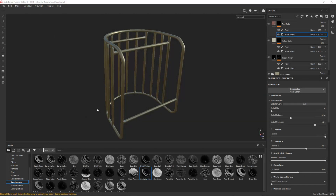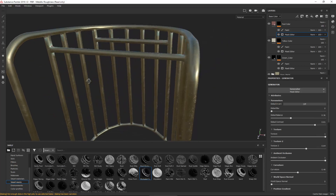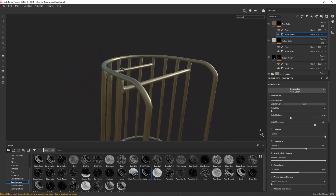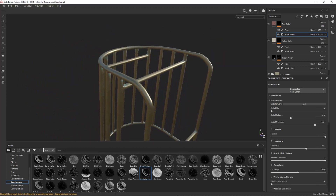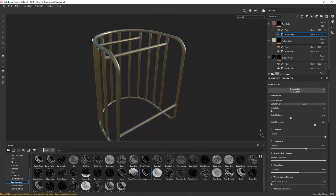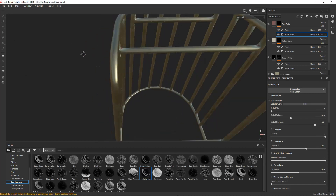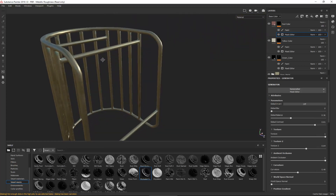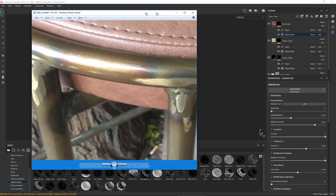Hey everybody, welcome to the fourth and hopefully final part of texturing this asset, where we are going to try and add in all the welding as well as the scraping on the metal. This is what we have so far — we went over how to create everything from the model, then do the unwrapping, the texturing of the metal, as well as the discoloring from the temperature. If you want to see how this was made, check out the previous videos.